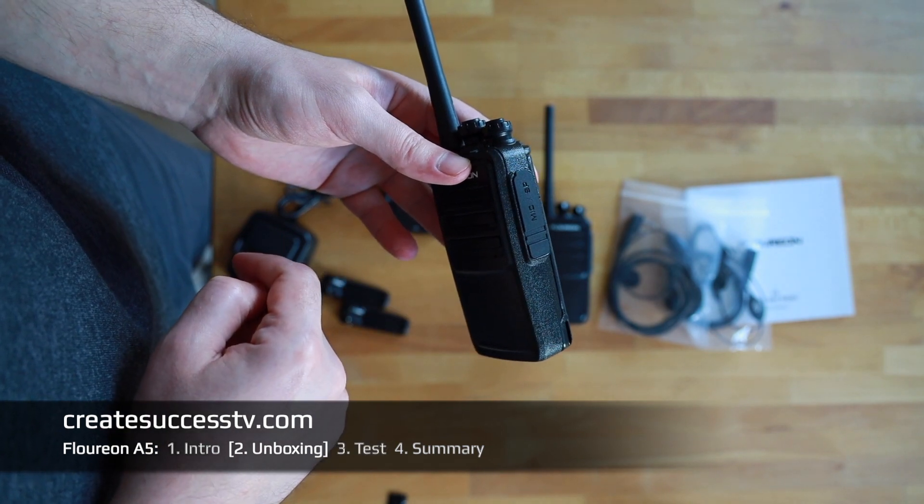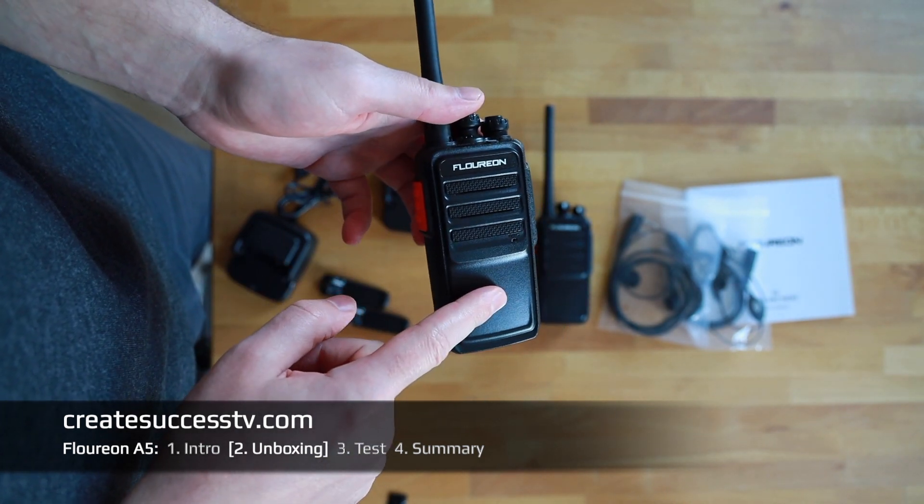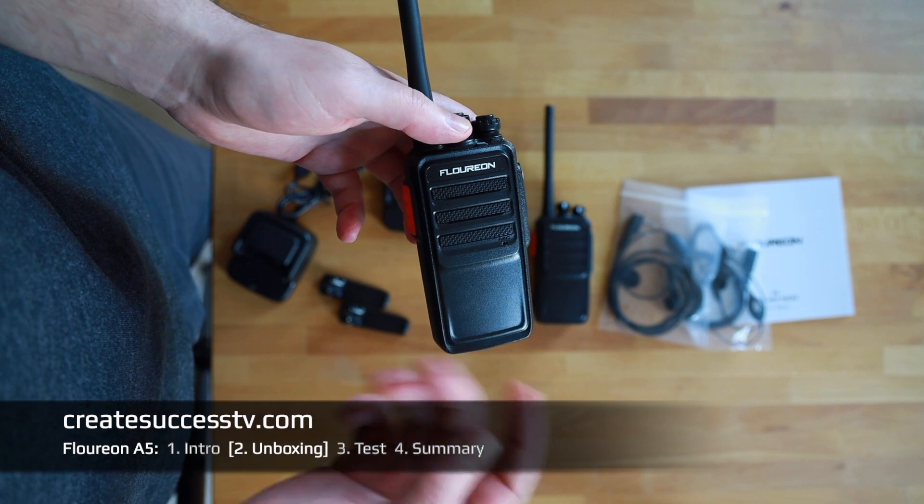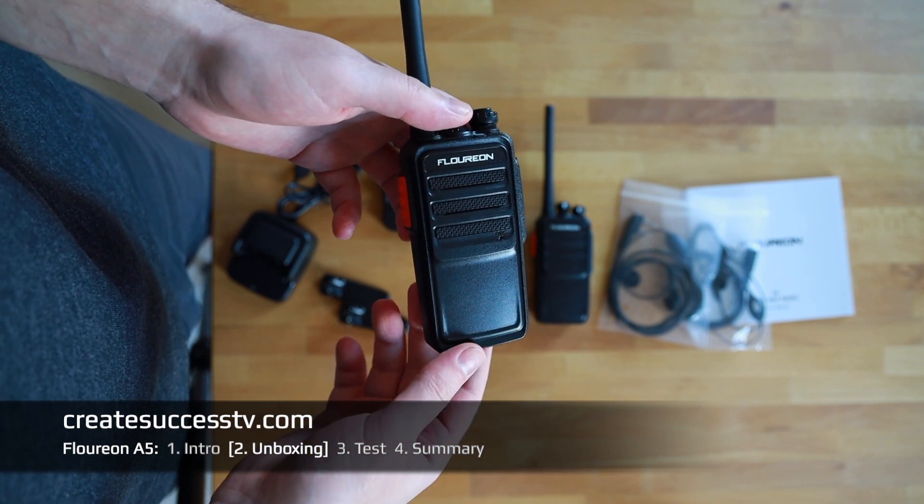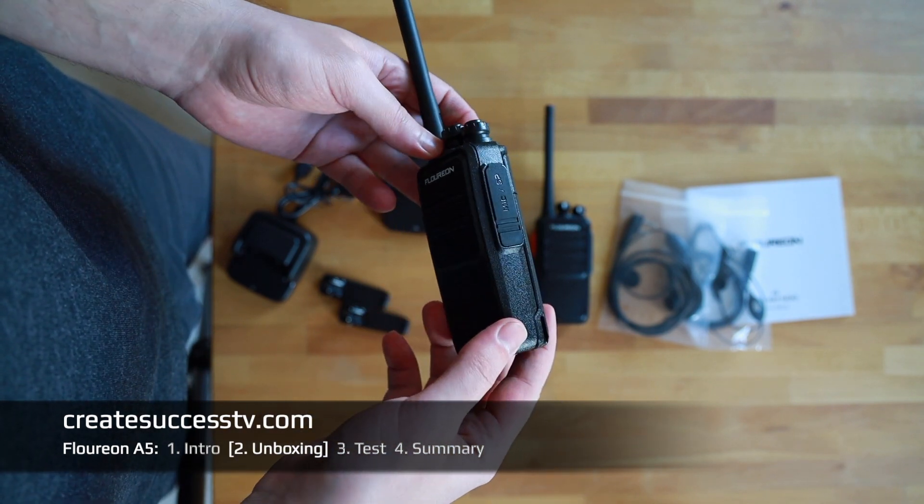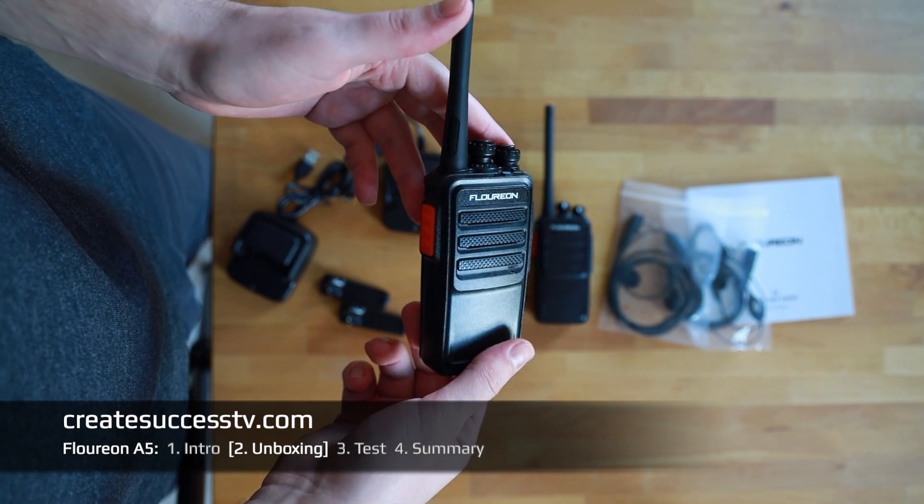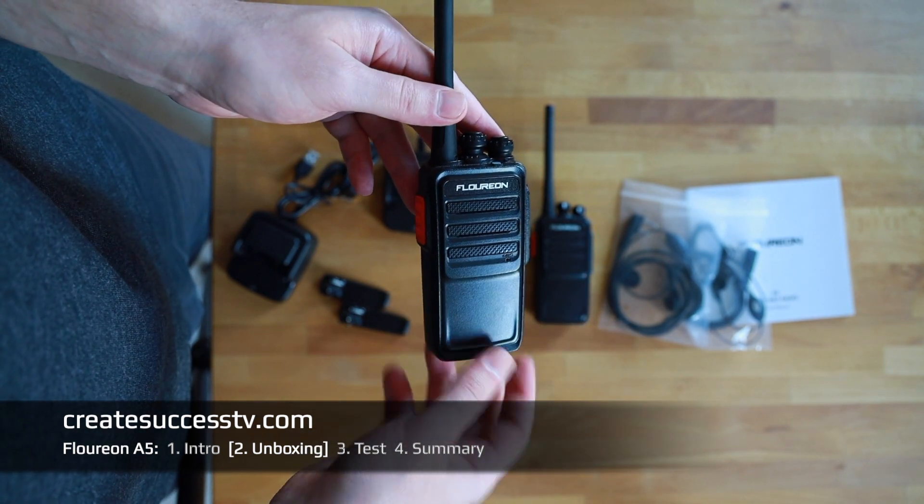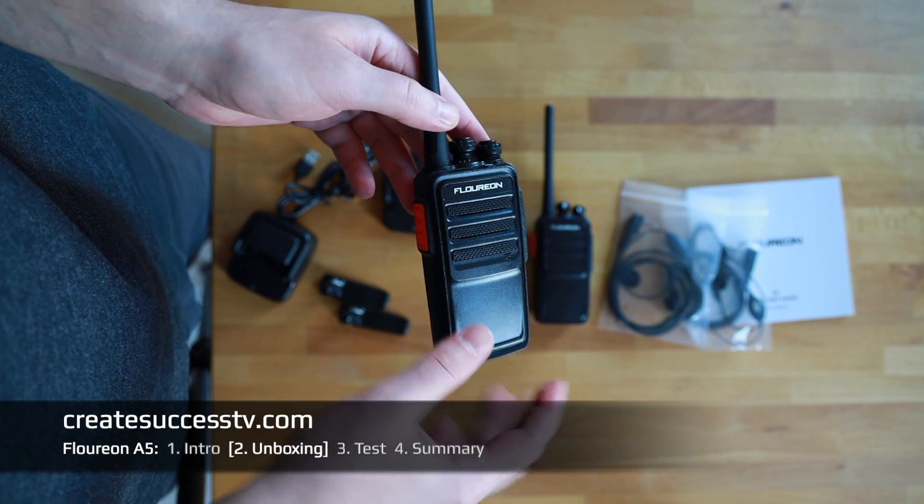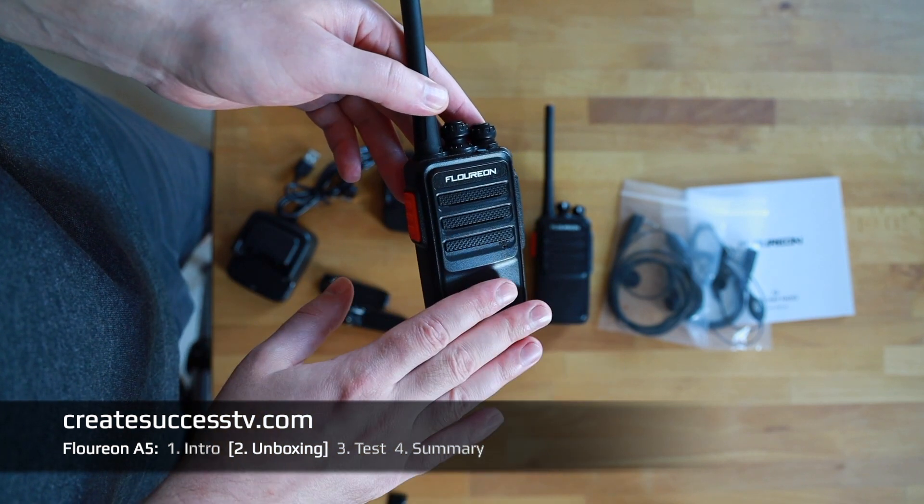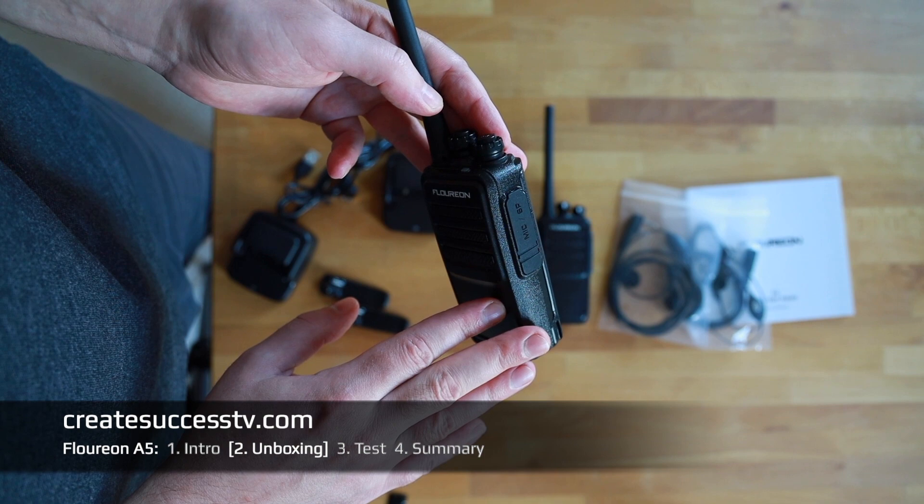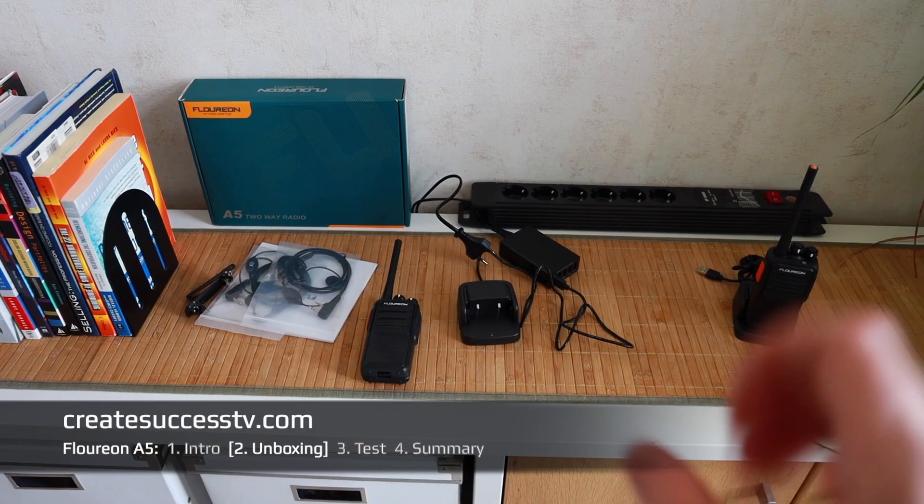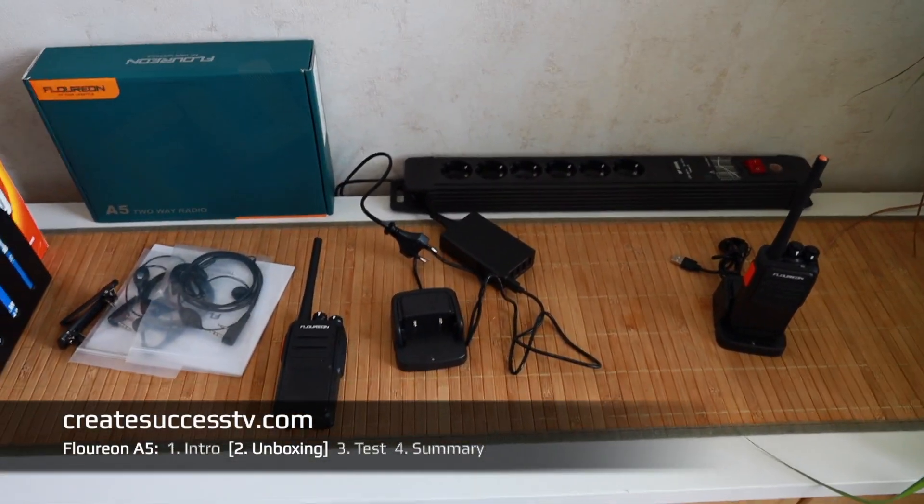You don't want to mess up any settings if you connect that programming cable and you need the correct software, usually from the manufacturer's website. I've read reports some people use the Chirp software to program radios and then sometimes they run into trouble. Please be careful if you plan to program those.